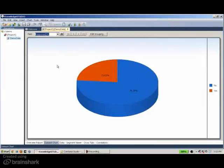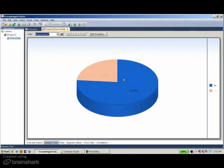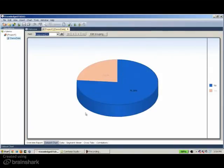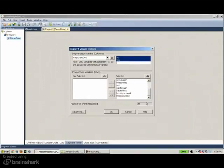Looking at the response variable, I can see the responders represent about 23% and the non-responders are the rest. Usually the first question we ask is: what's the difference between responders and non-responders? That difference can be seen using what we call the Segment Viewer, where we take the response variable with its two categories — yes and no — and profile it against all the other variables. In this case it gives me 39 charts distributed in three columns.